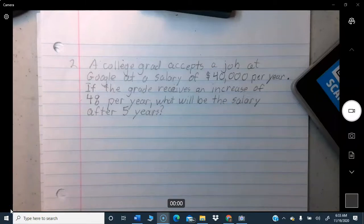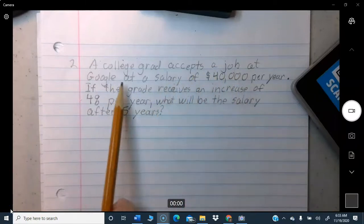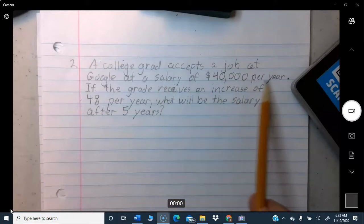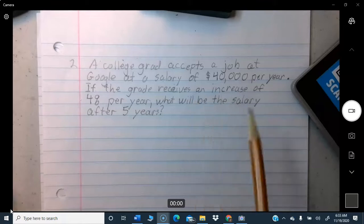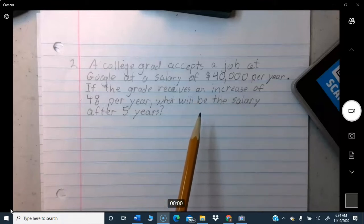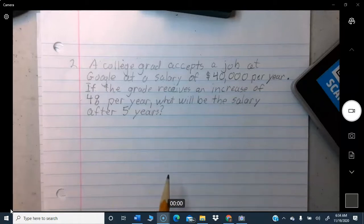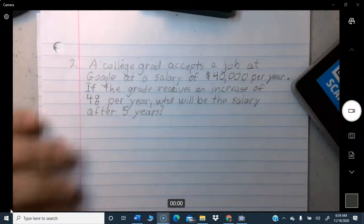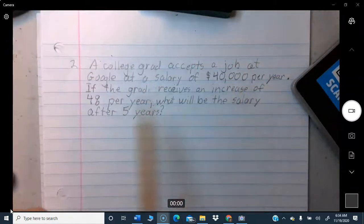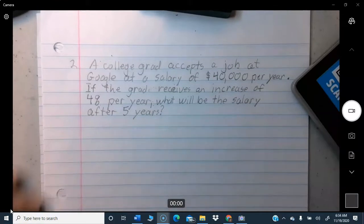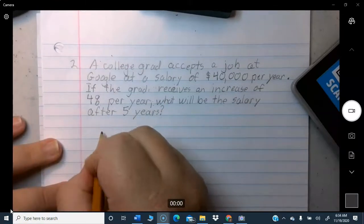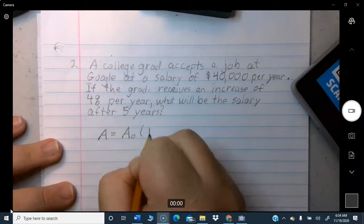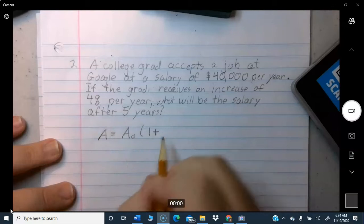Problem two: A college grad accepts a job at Google at a salary of $40,000 per year. A salary is pay quoted per year, as opposed to a wage, which is per hour. If the grad receives an increase of 4% per year, what will be the salary after five years? We use the same formula, but this time we add the percentage because it's increasing.